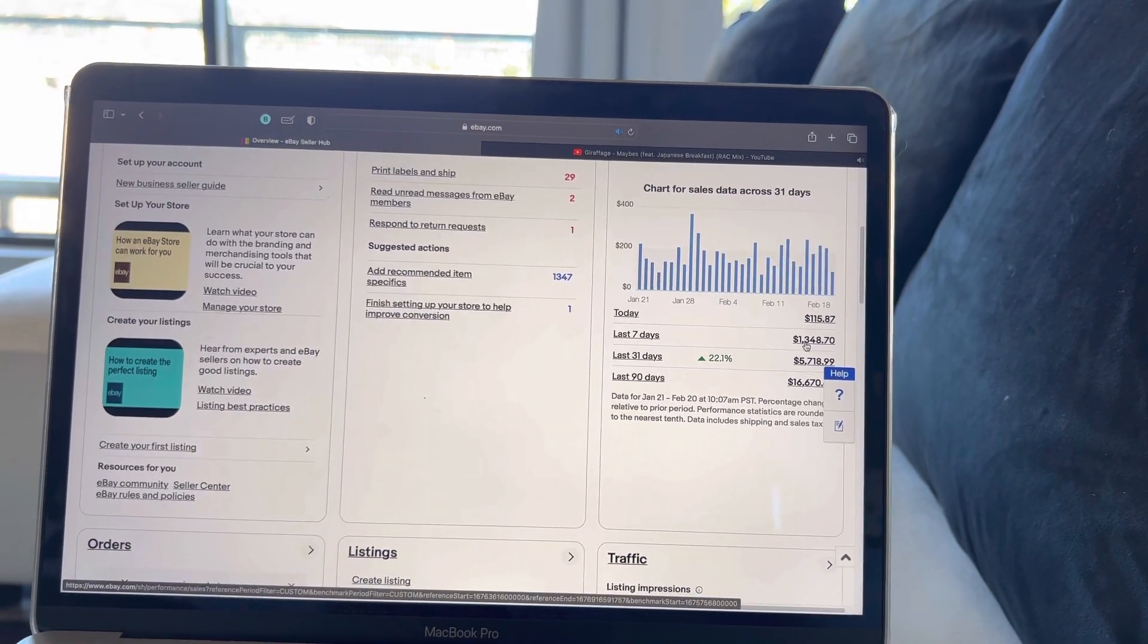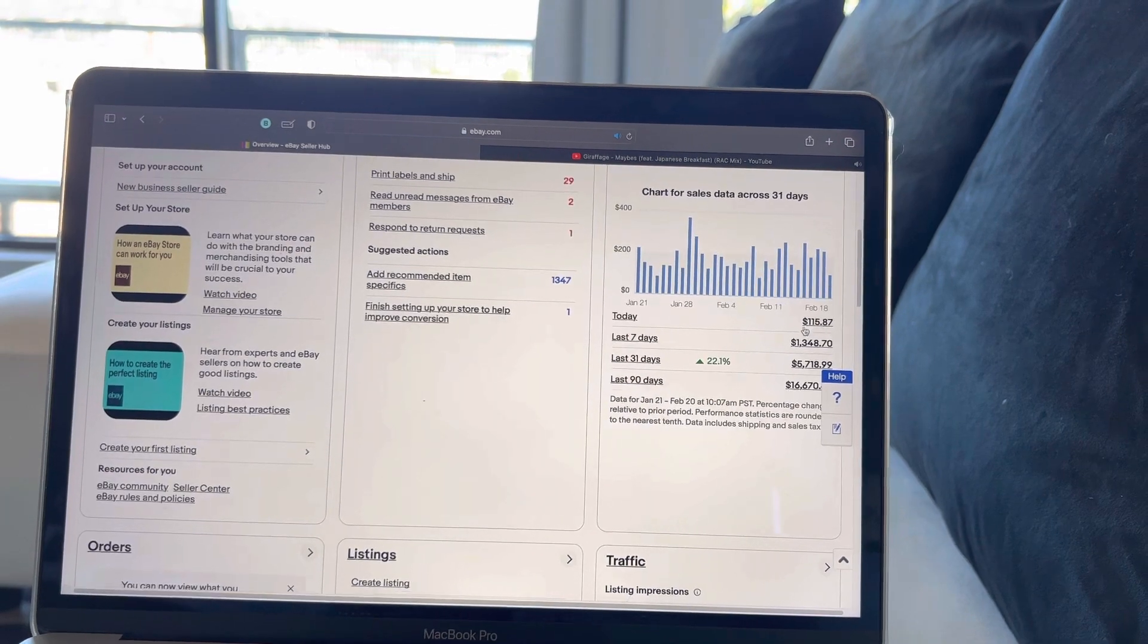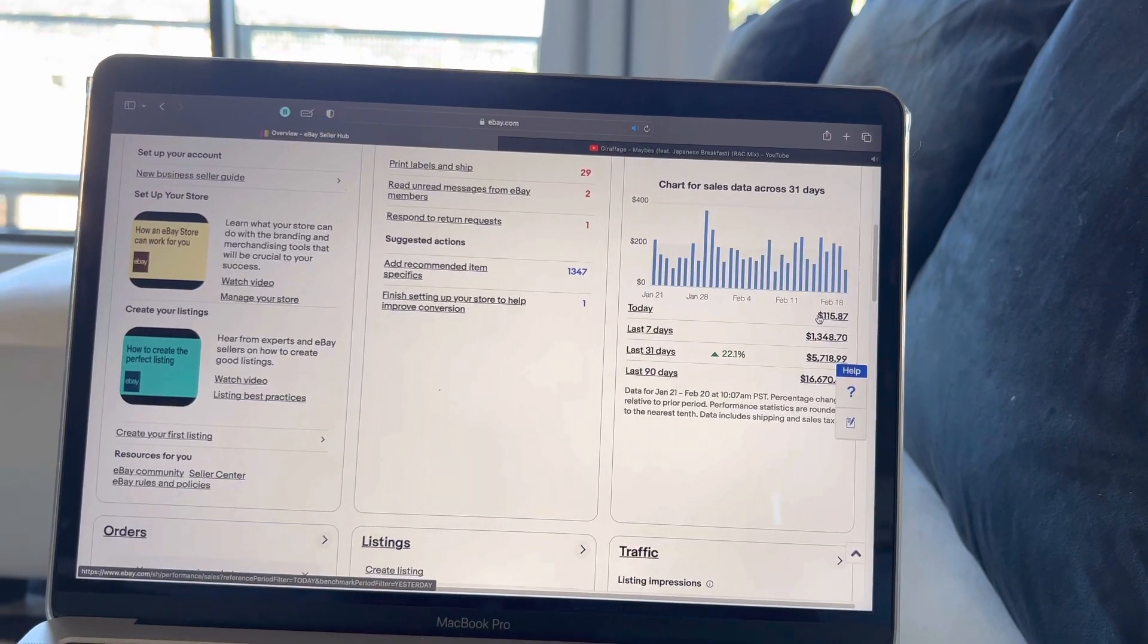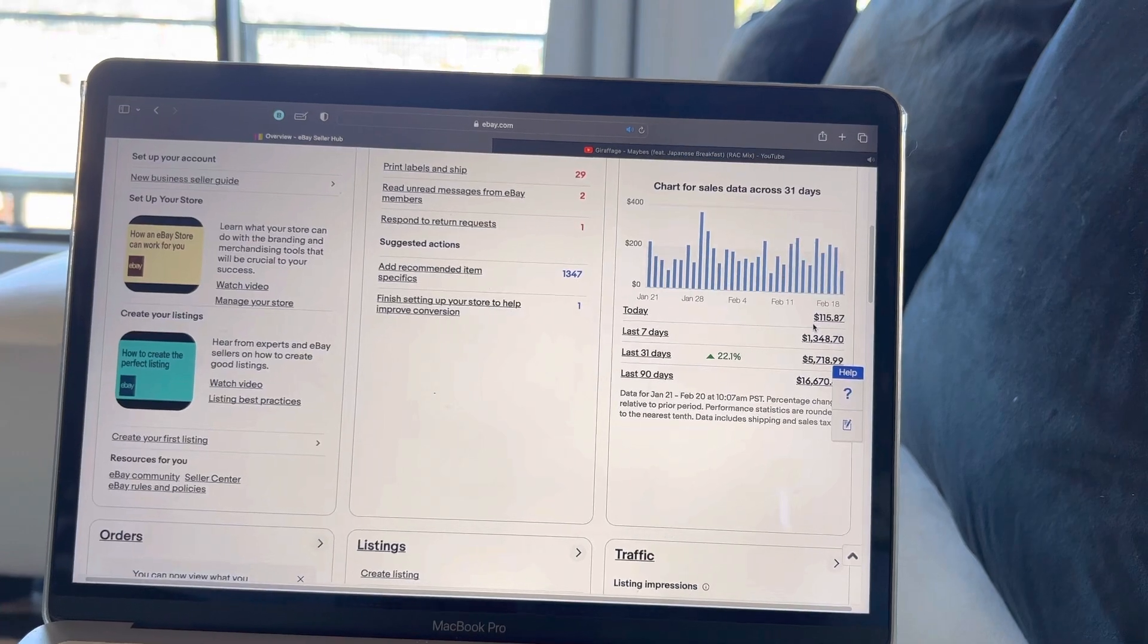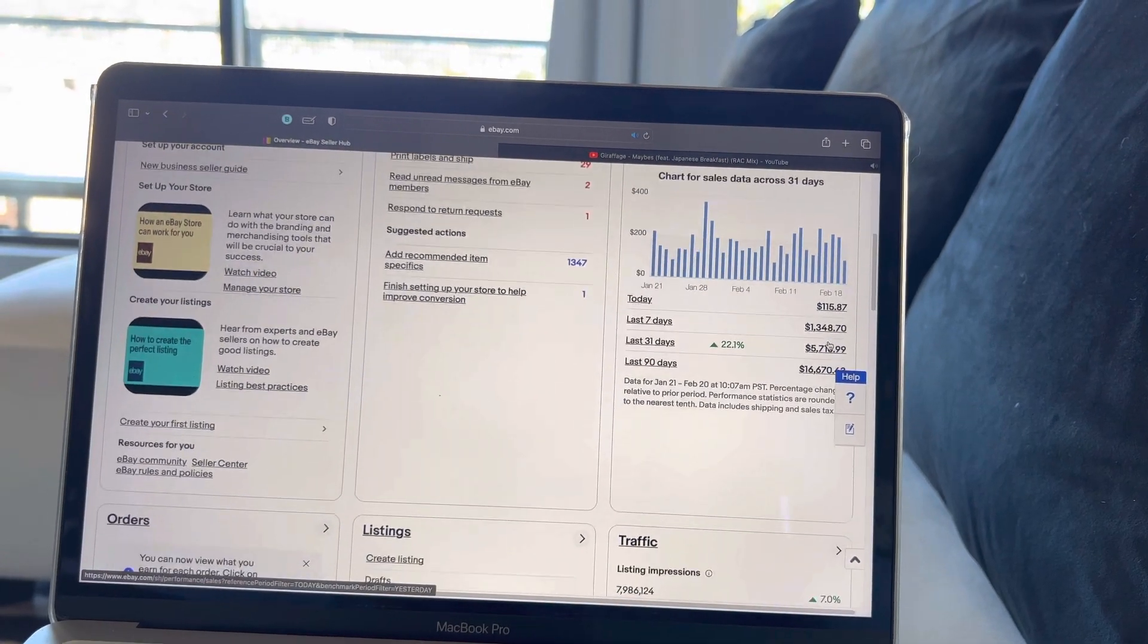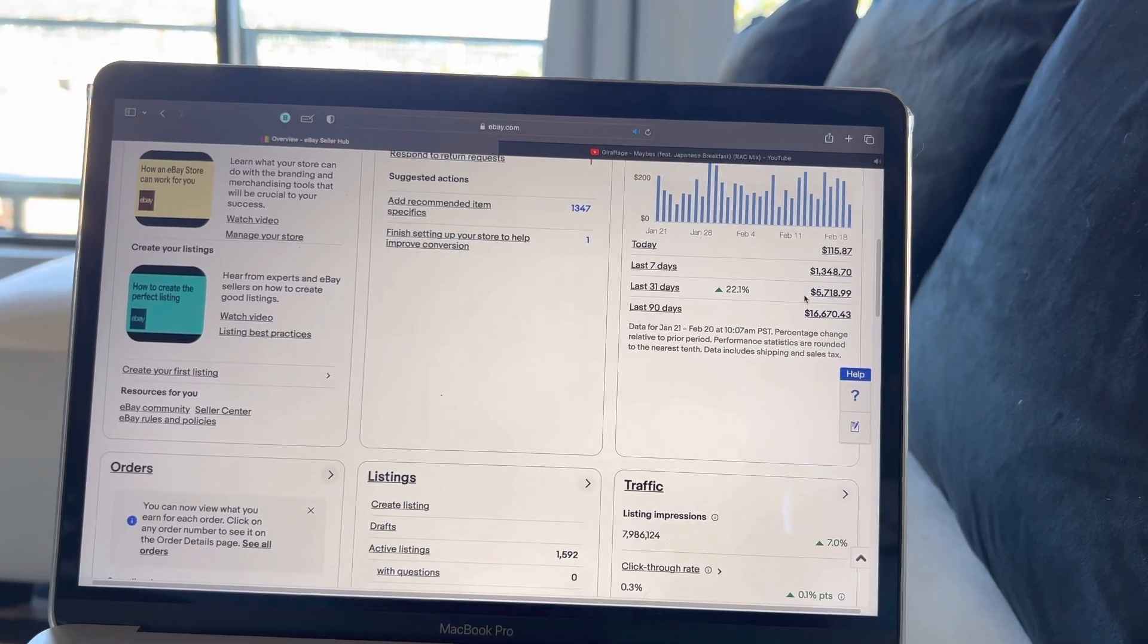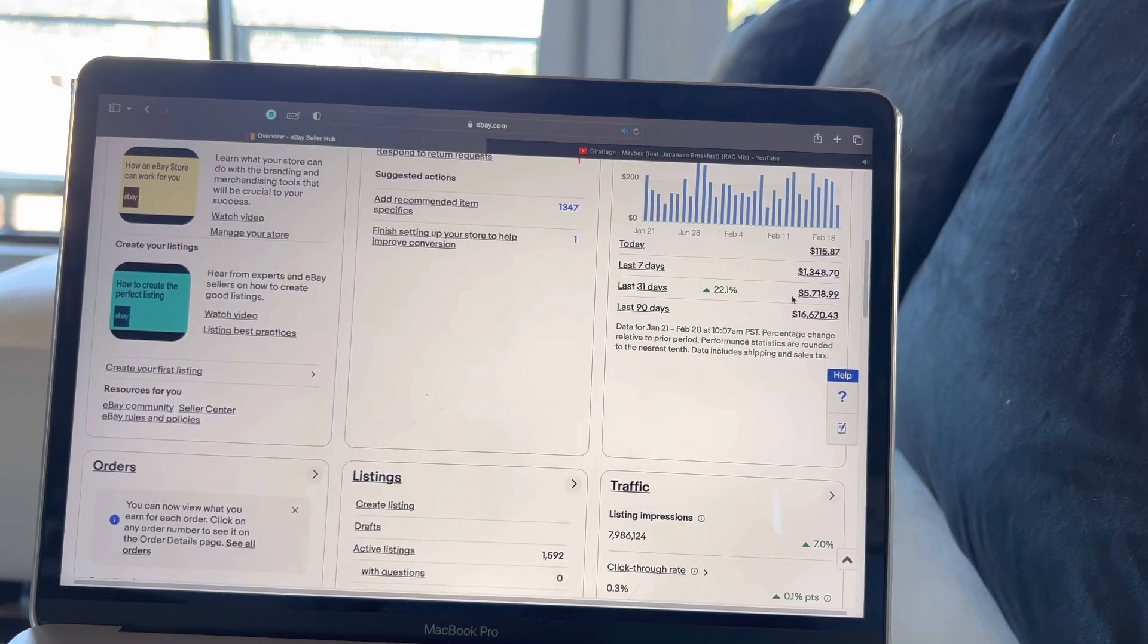Last week $1.3k. Today, which is Monday, it's a holiday, President's Day, it's 10 a.m. and I'm at $115, which is not too bad. So I'll probably end the day around $200 again.